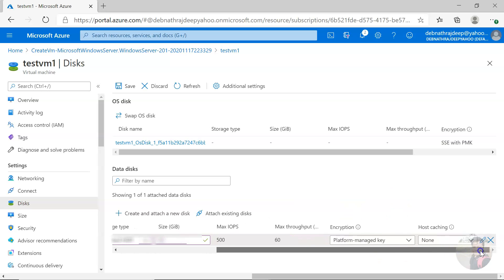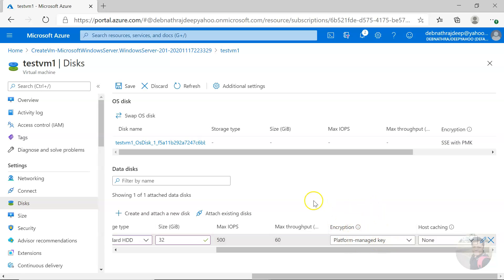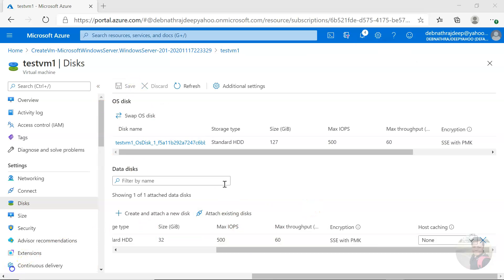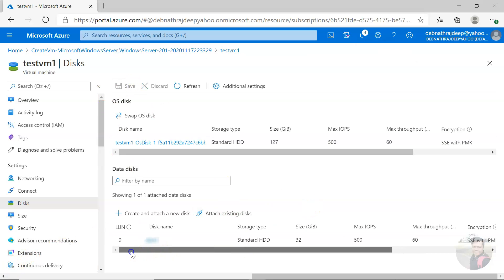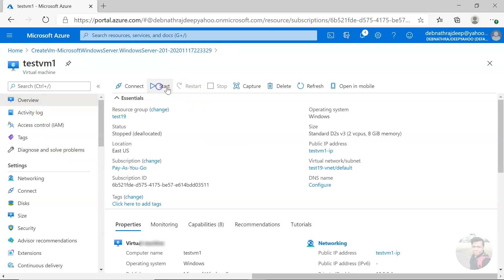For encryption, you can make it platform-managed key. Platform-managed means the key will be managed by Microsoft. Then if you click on save. It is saved. Now let me go to overview and start the virtual machine.